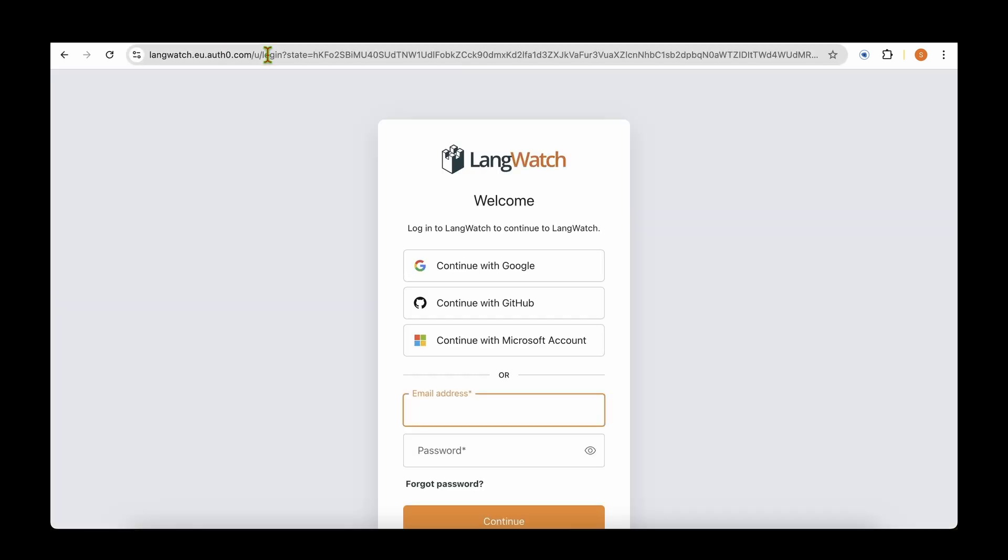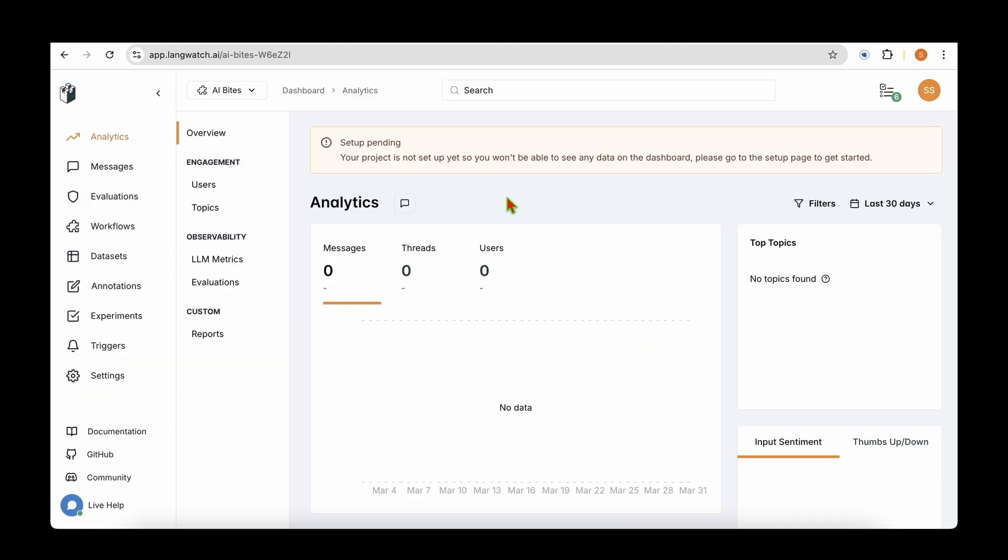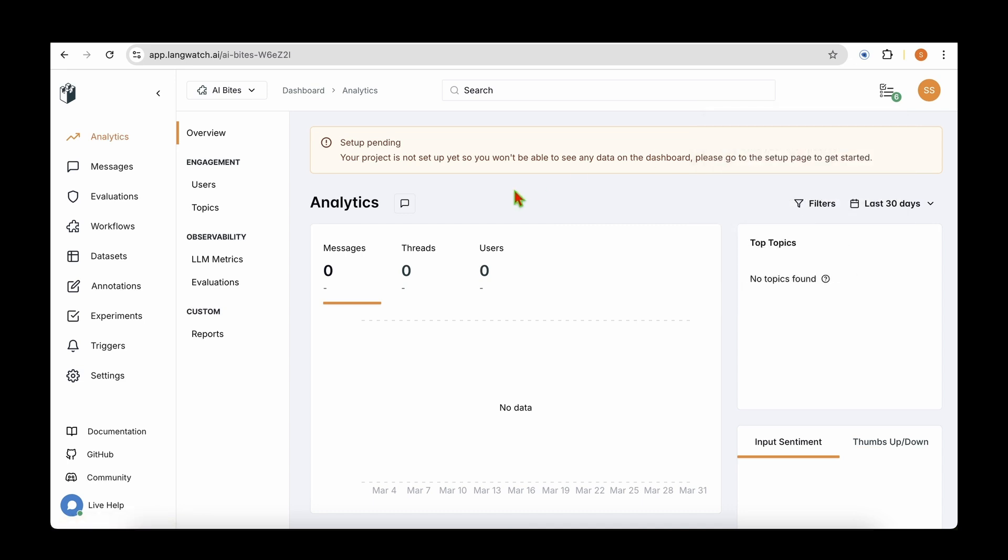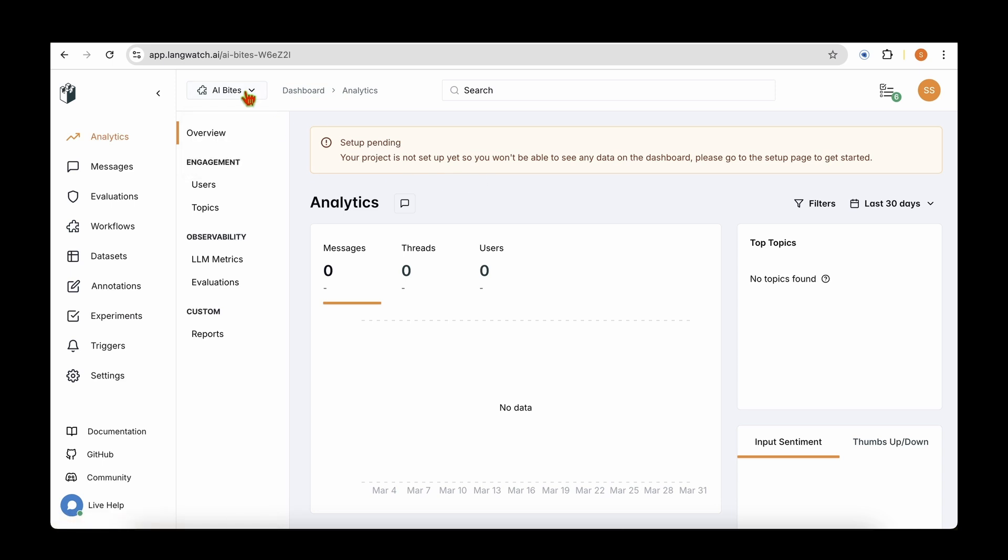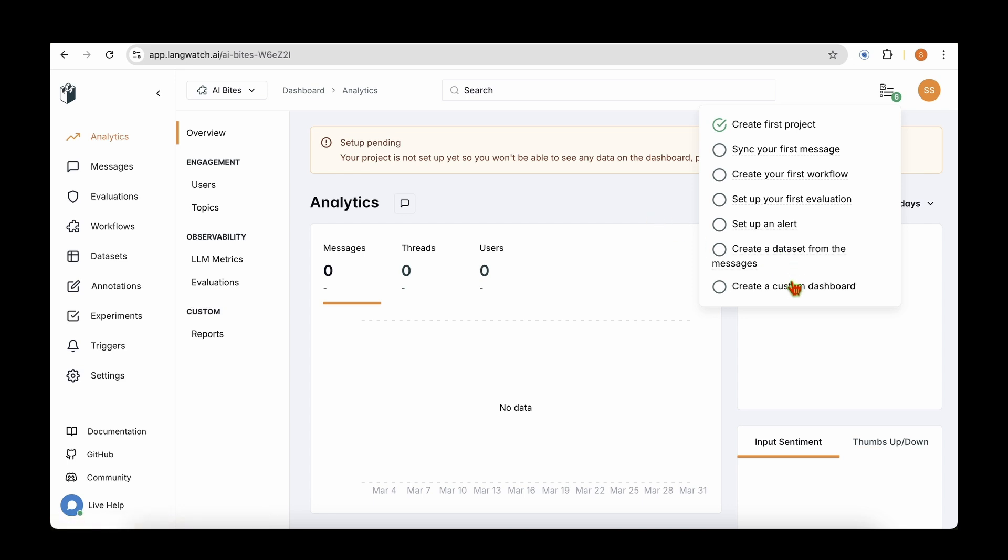So without further ado, let's get started. To get started, we go to app.langwatch.ai. Once we hit that, you can see that it's asking us to login with Google, GitHub, or Microsoft account. I'm going to login with my Google account. Once we log in, we land at the analytics page. We don't have anything because we haven't got any messages or threads or users. But what's important is that on the top right we can see this checklist. The first project has already been created for us and the first project is named AI Bytes.